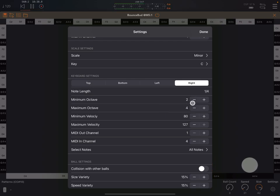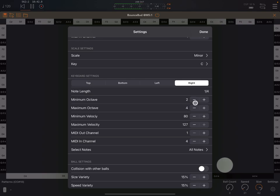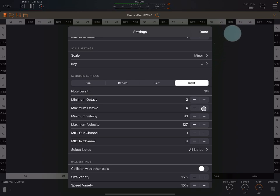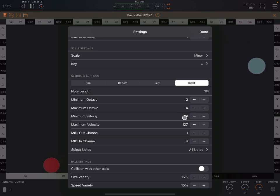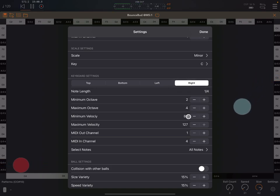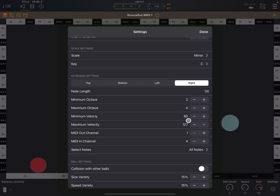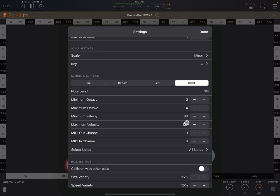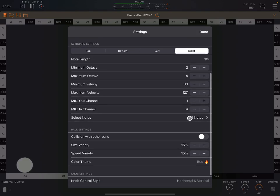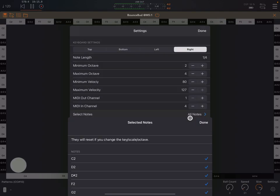Now for each one, we can set a different minimum and maximum octave. This is definitely a more complex app than Rosetta Particles, for example. Here we set the minimum velocity for that particular wall. The velocity range, so we can set the minimum and maximum range of velocity when balls hit the wall. Set here the MIDI out channel, MIDI in channel.